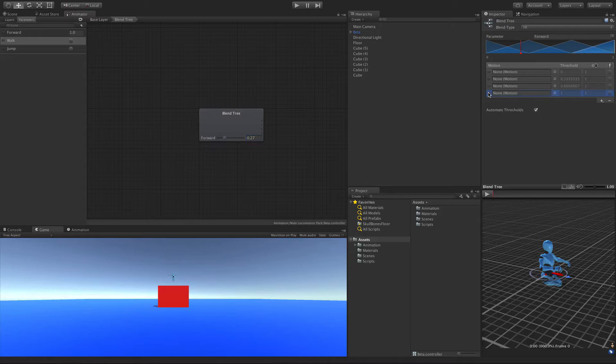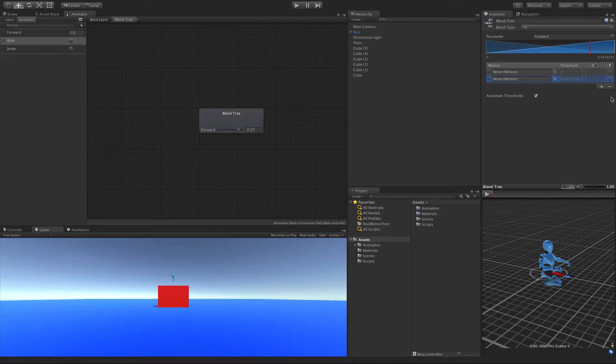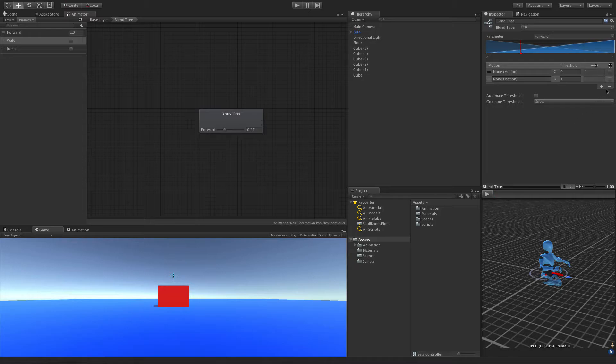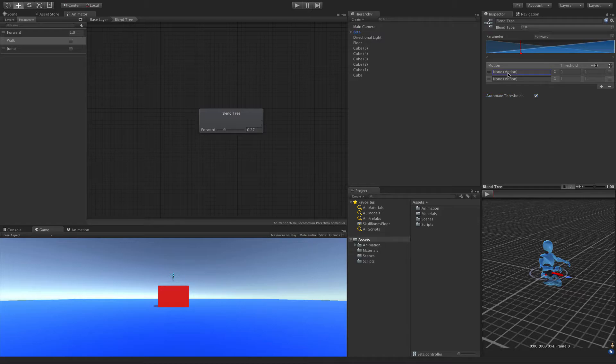But since we're going to be working with two, let's get rid of a couple. And I actually am going to click Automate Thresholds. I just want to put this back to value of 1. And I'll go ahead and click that again. And let's go ahead and actually add our animations here.